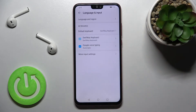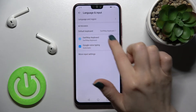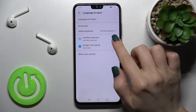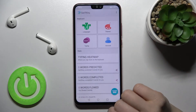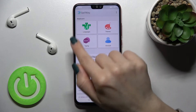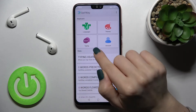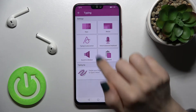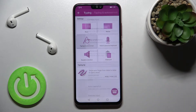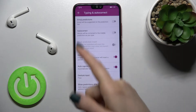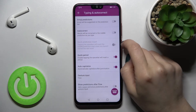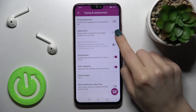Now tap on Language and input. Here we have the Swiftkey keyboard enabled, so tap there and then tap on the Typing section. Here you will see Typing and Autocorrect — tap there to find the auto-correction option.